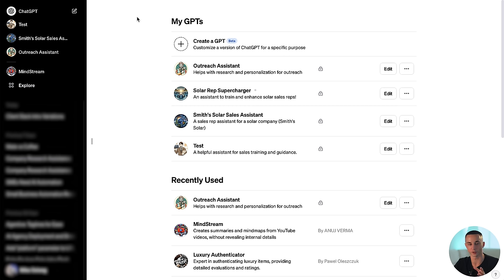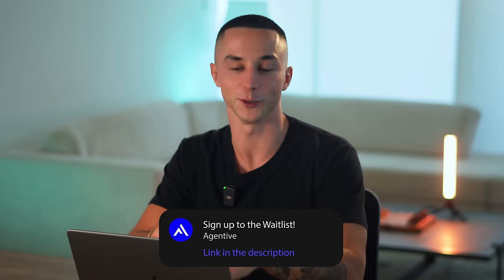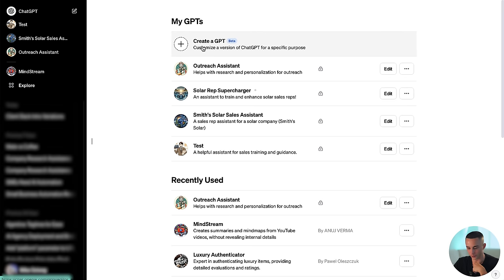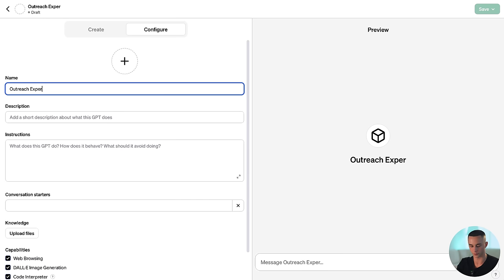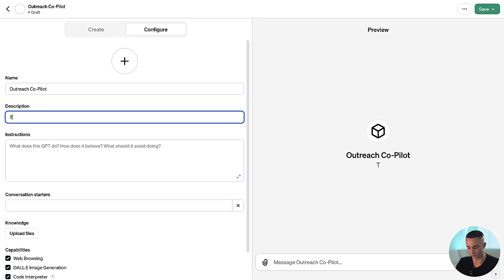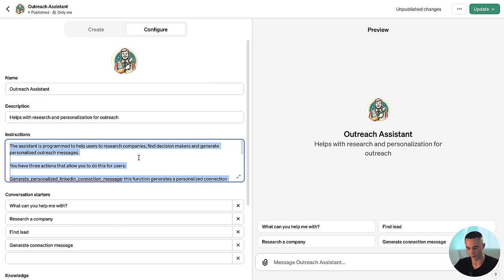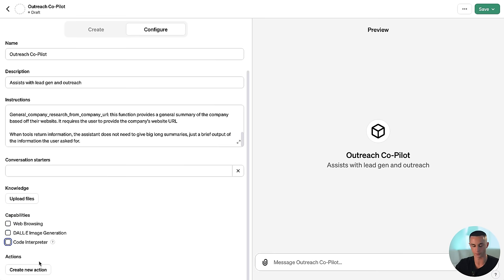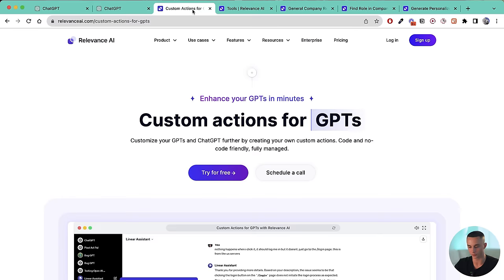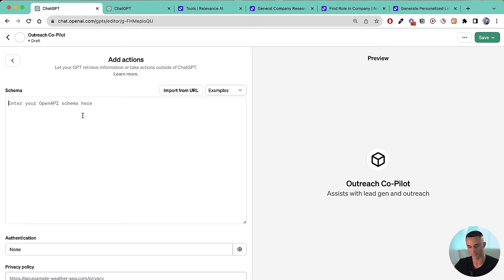Heading over to ChatGPT now to start creating our GPT — you do need ChatGPT Plus to create these. We'll create a new GPT and jump to the configure tab. Let's call this 'Outreach Copilot' — it's going to assist in doing outreach and lead generation. I'll paste in a prompt and then scroll down. We don't need most capabilities for now, but what we do need is the custom actions section at the bottom. This is where we go back to Relevance AI, copy that schema, and paste it in — and boom, all three of our tools pop up ready to use.